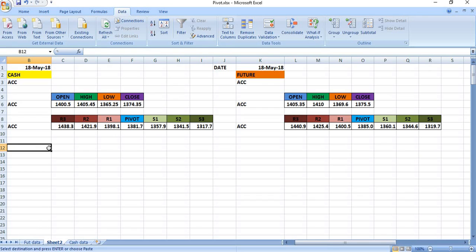So these Excel sheets will give you exact pivot point details of stocks. If you wish to have this pivot point Excel sheet, just mail me — I will send it free of cost. The only thing is, every day you have to feed the data properly. Only if you feed the data properly will the calculations be perfect; otherwise the calculations will be wrong. Try to get the exact Bhav copy, filter it properly, and paste it correctly.